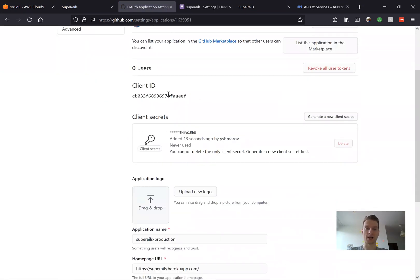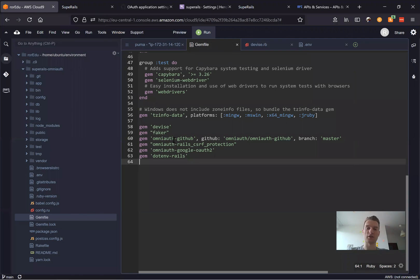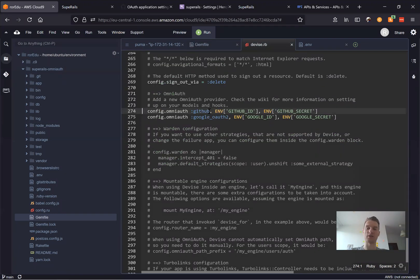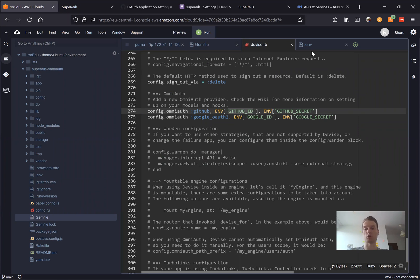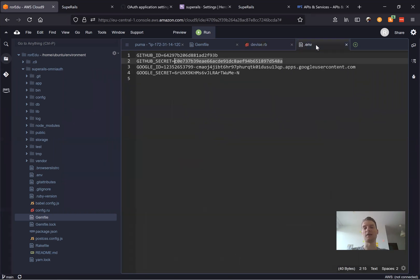So here is our client ID and where I'm going to add it. Now as we are using the gem dot env rails and we are using environmental variables, we have this GitHub ID and GitHub secret that we set in development in a dot env file and we need to set them in production.